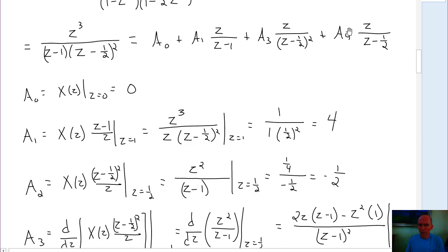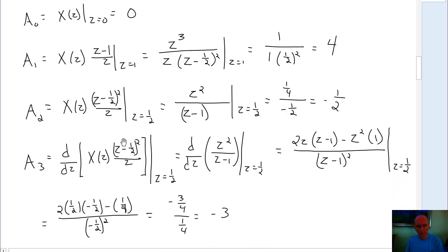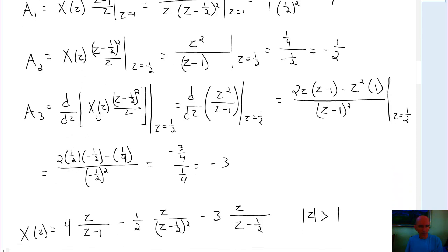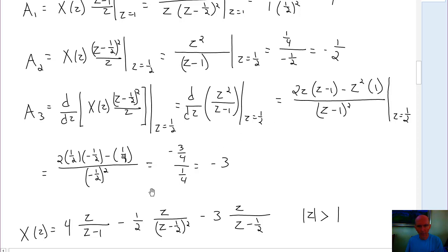To evaluate for A₃ — the coefficient for the repeated pole term — we can't just multiply by z minus 1/2 and divide by z because that would leave an A₃ term remaining. So what we have to do is take the derivative before we evaluate. We take X of z multiplied by z minus 1/2 squared, divide by z, take the derivative with respect to z, and then evaluate at z equal to 1/2. After doing that, we find A₃ is equal to negative 3.